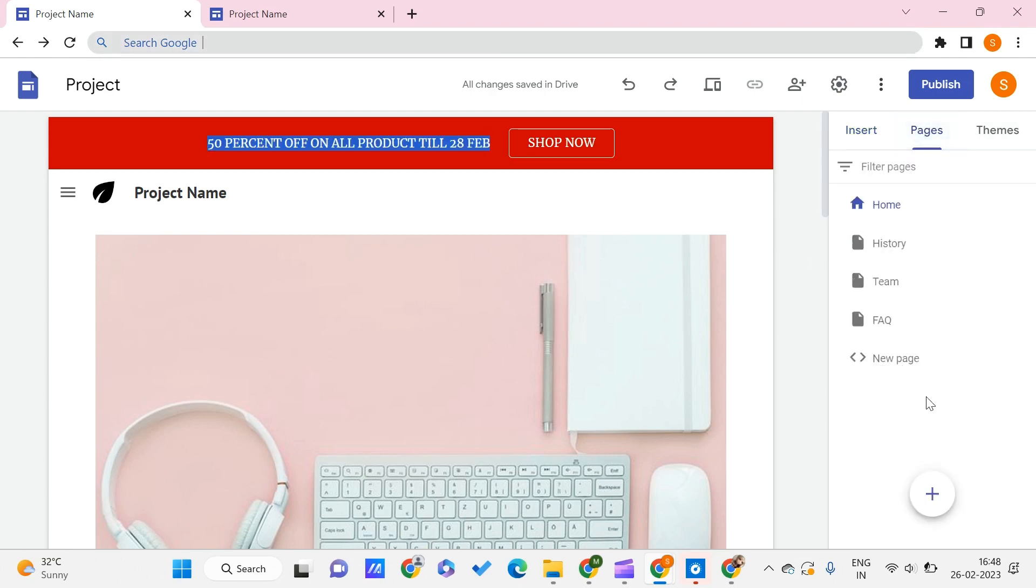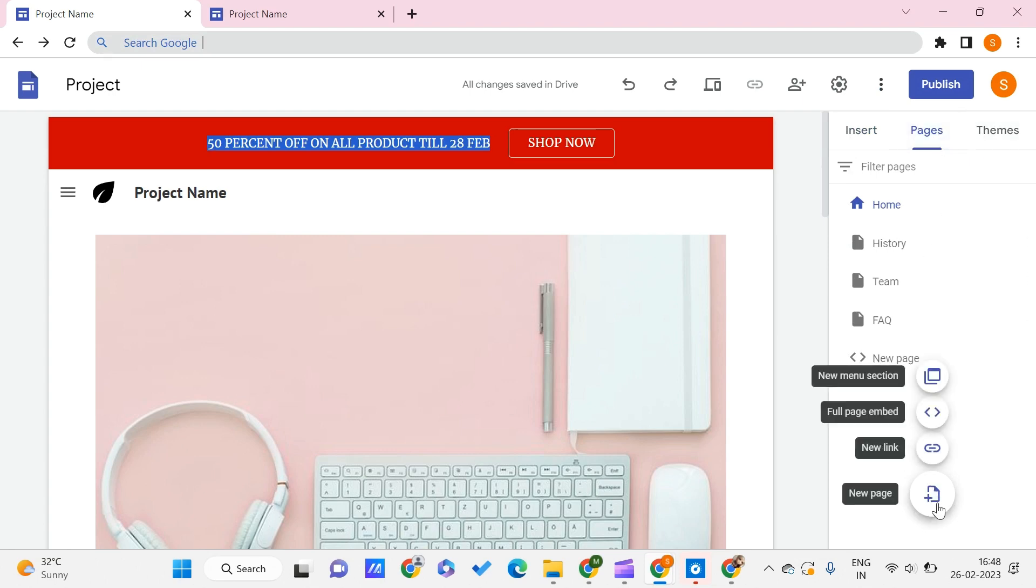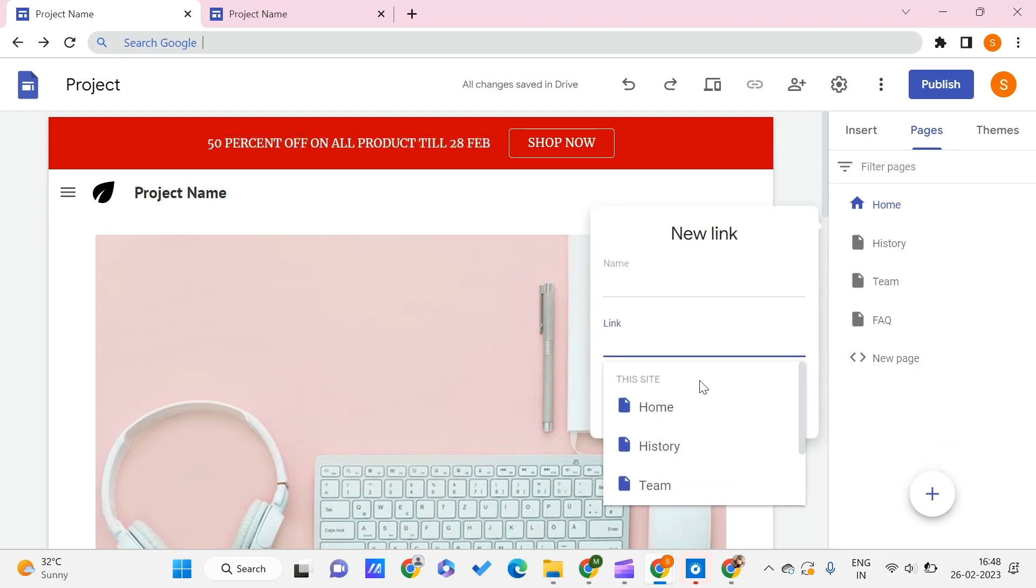Once you get here in the pages section, find Insert Pages and Themes, go to the pages section, and you just need to click on this plus icon that you can see and click on the new link.